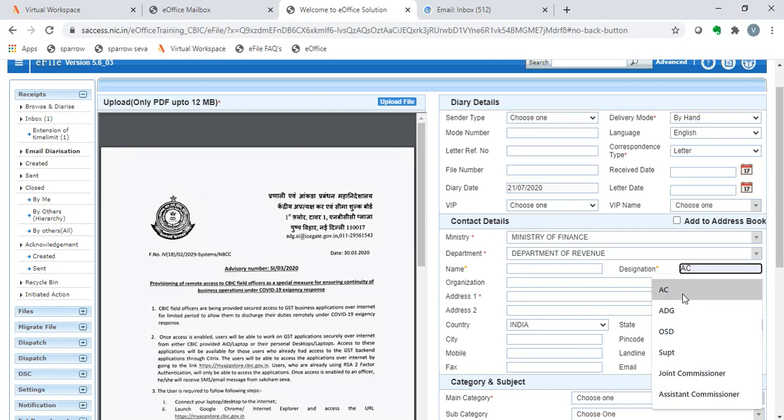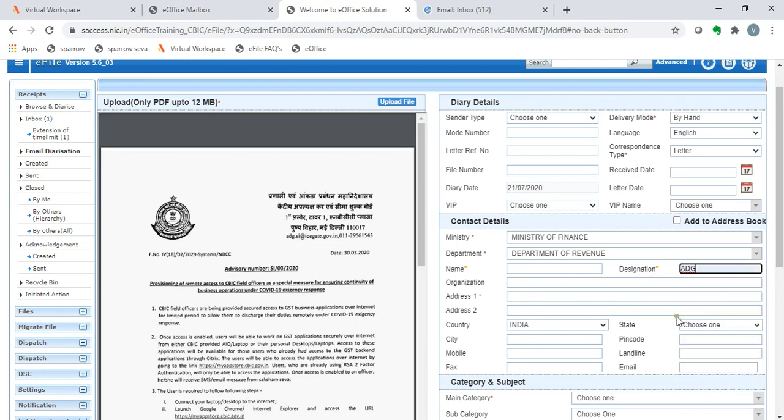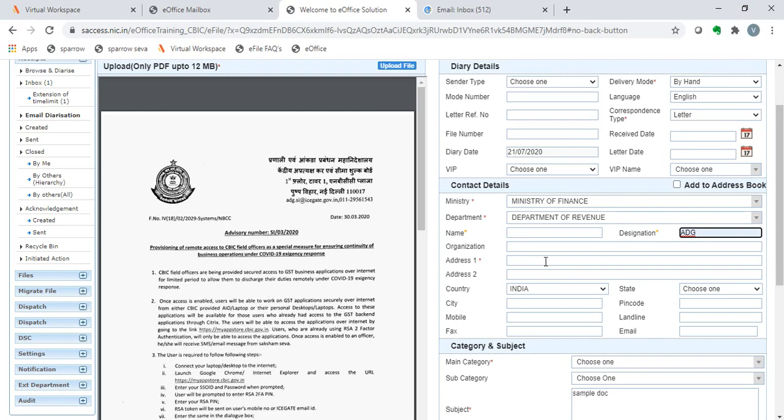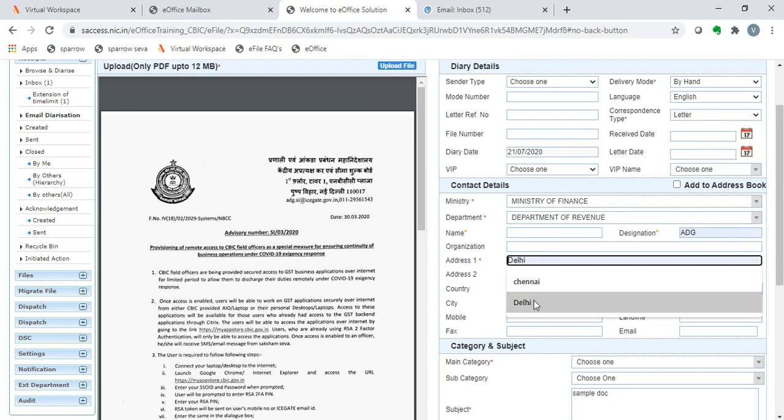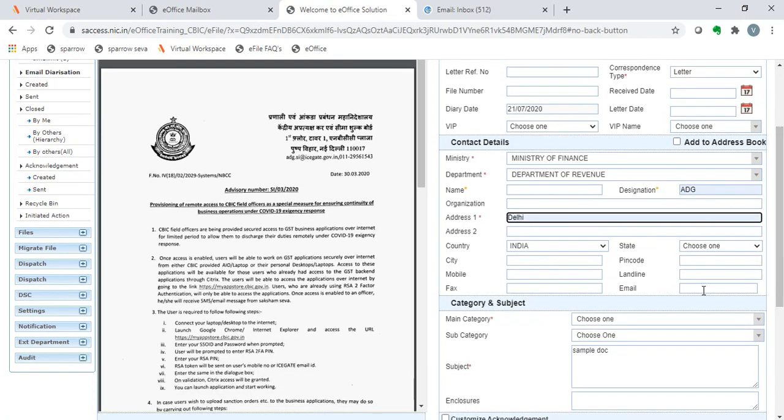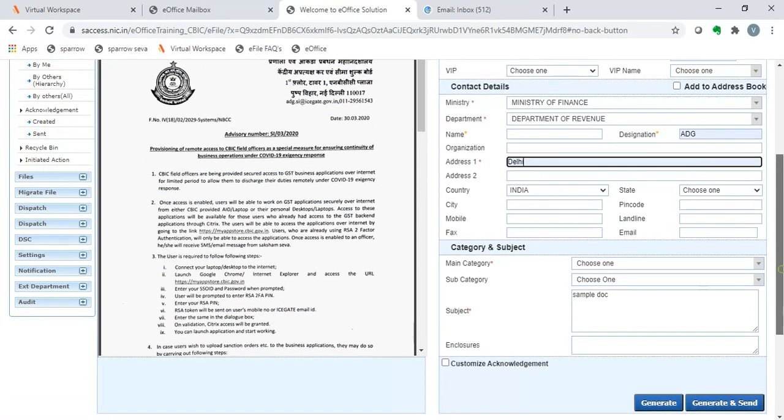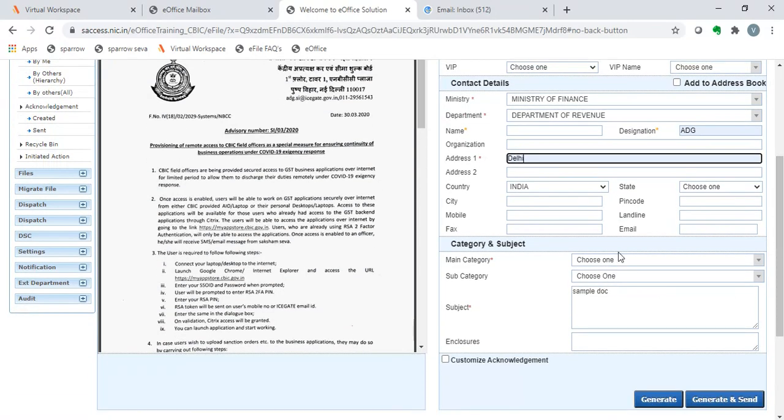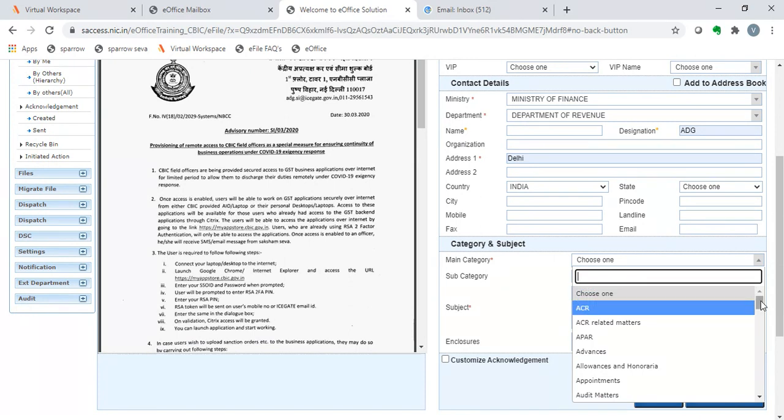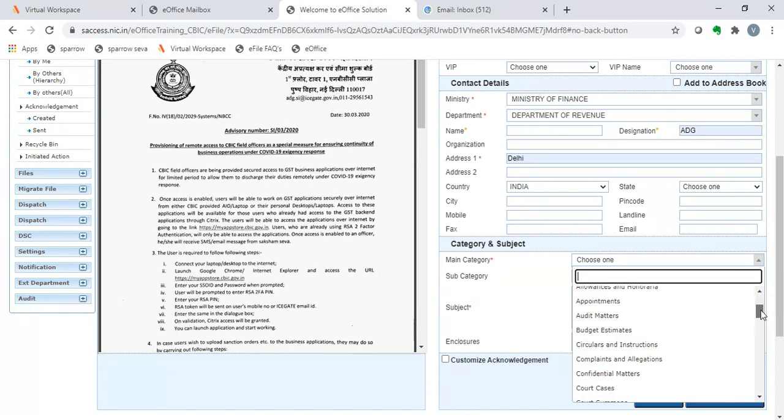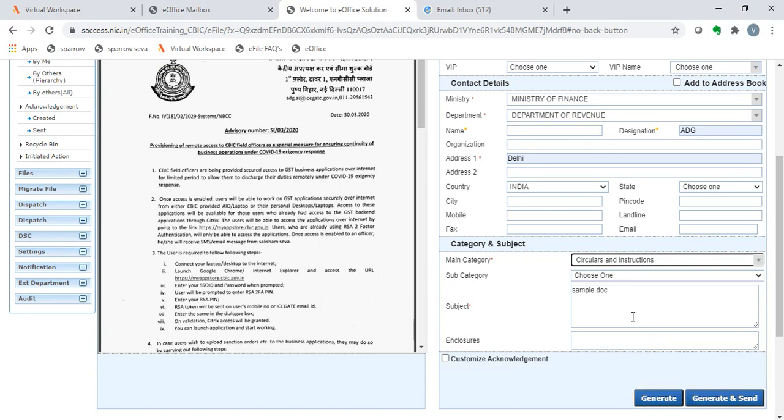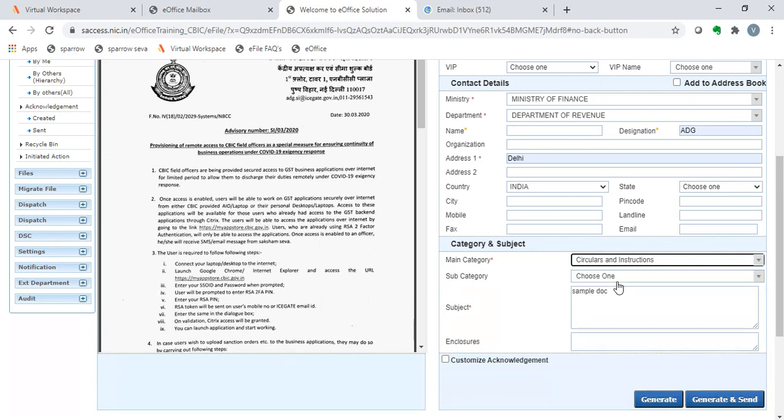Here, this is from the ADG, so we can fill ADG. Address, Delhi. An email can be filled if acknowledgement has to be given. The main category and subcategory needs to be filled. This is a circular or an advisory. We can say circular and instructions. And now, we click on the generate button.